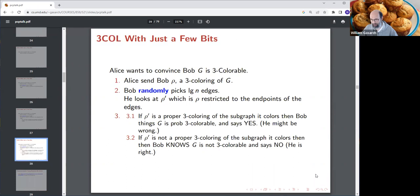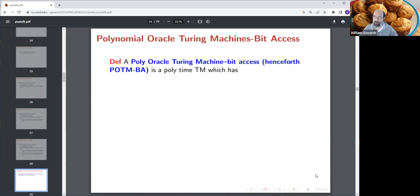This is one way to view NP and to modify it in three ways: Bob is randomized, Bob looks at only a small part of the witness, and Bob can be wrong — although the hope is that with a good protocol he's right more often. Now I'll go into this more formally. What is a poly oracle Turing machine with bit access, or POTM-BA?